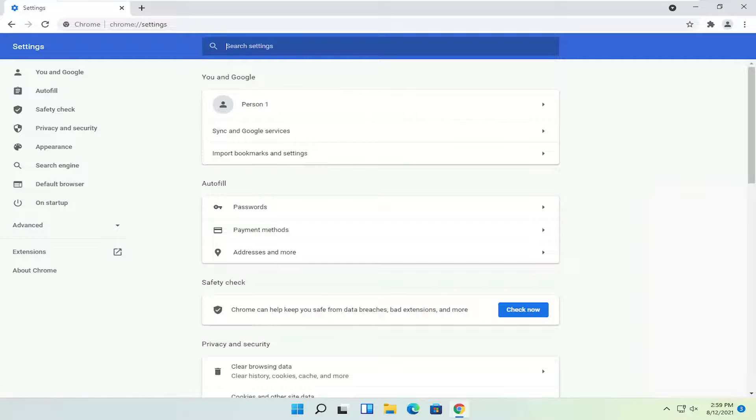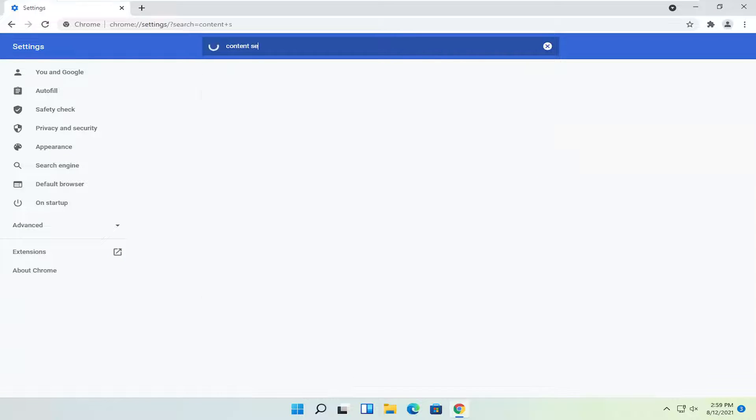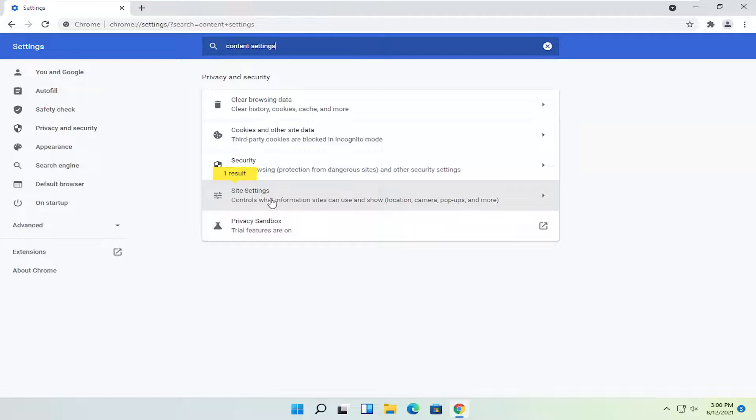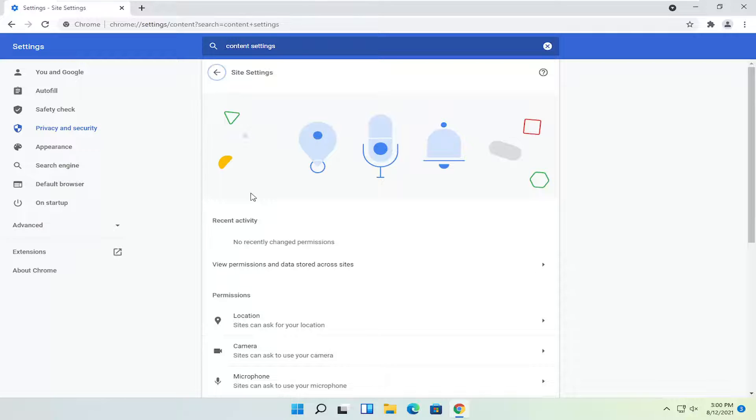In the search settings field at the top, type in content settings. One of the results should say site settings, so you may want to search for site settings instead. Go ahead and open that up.